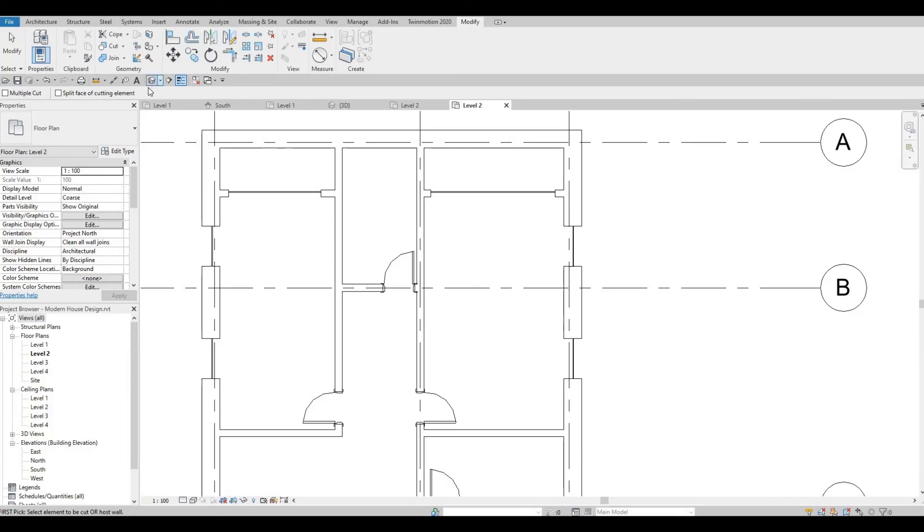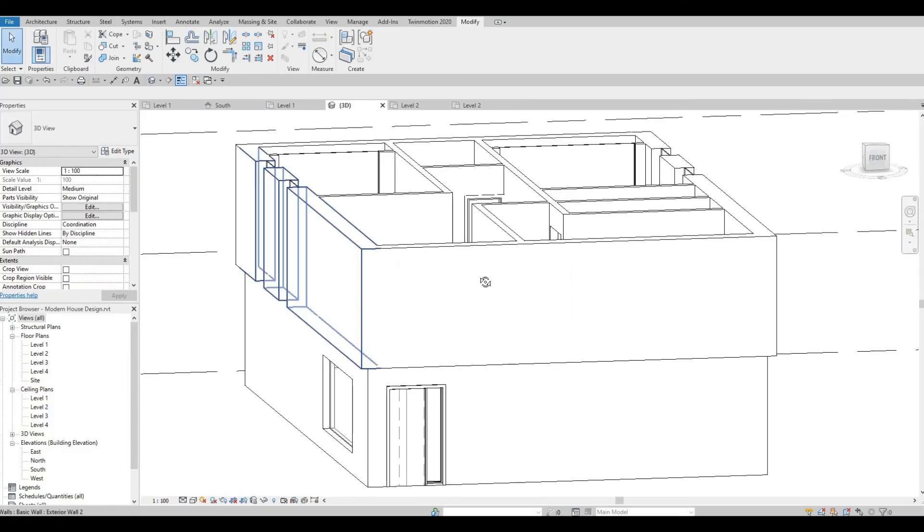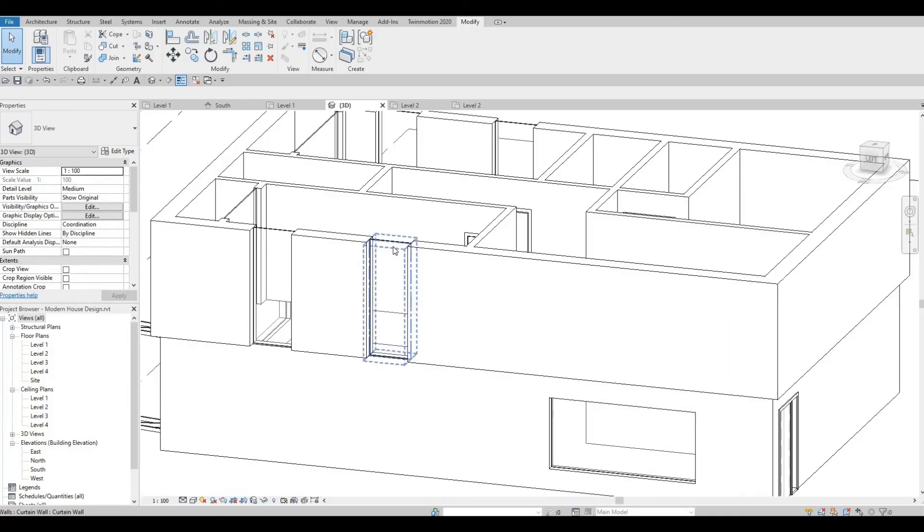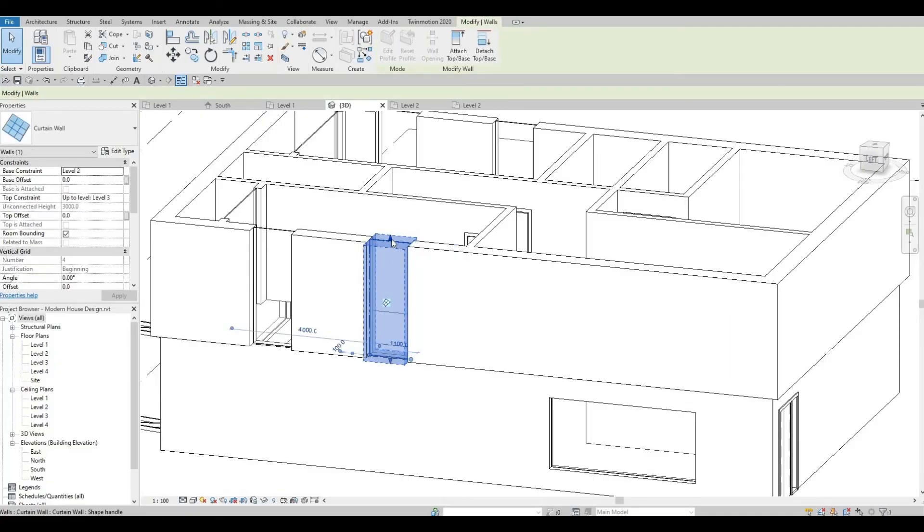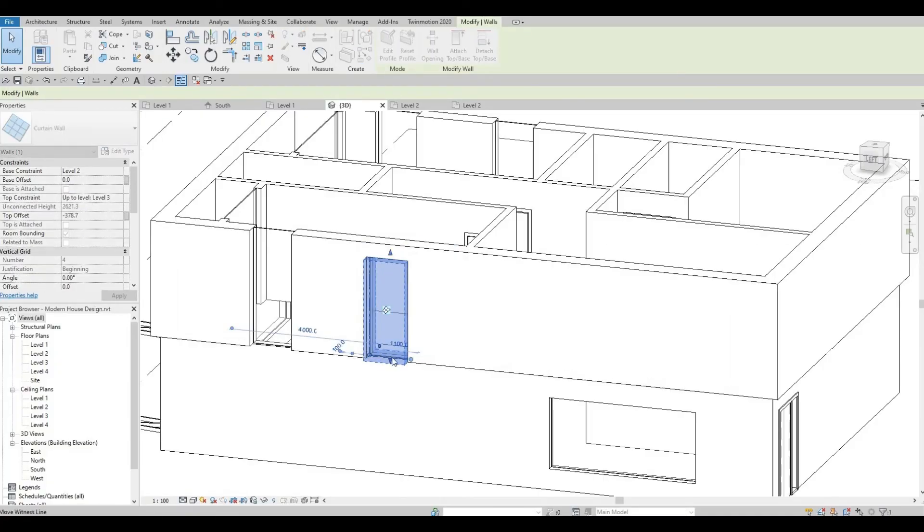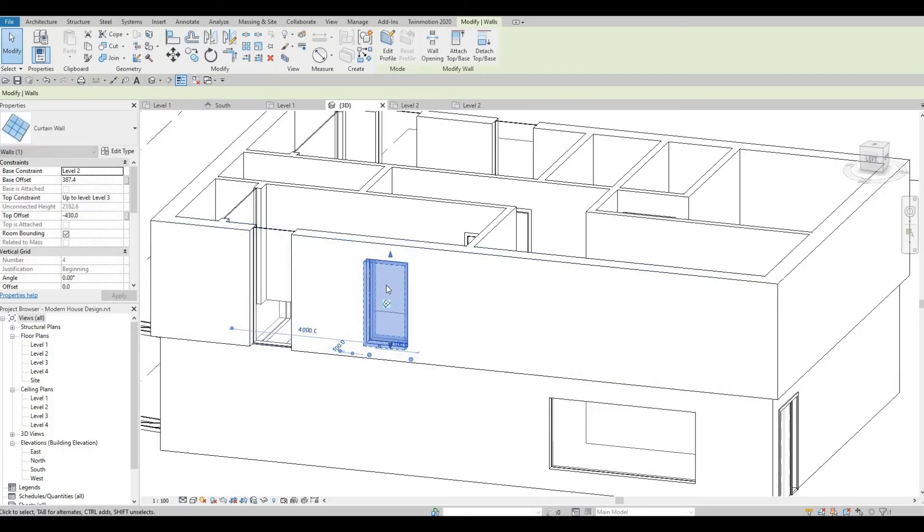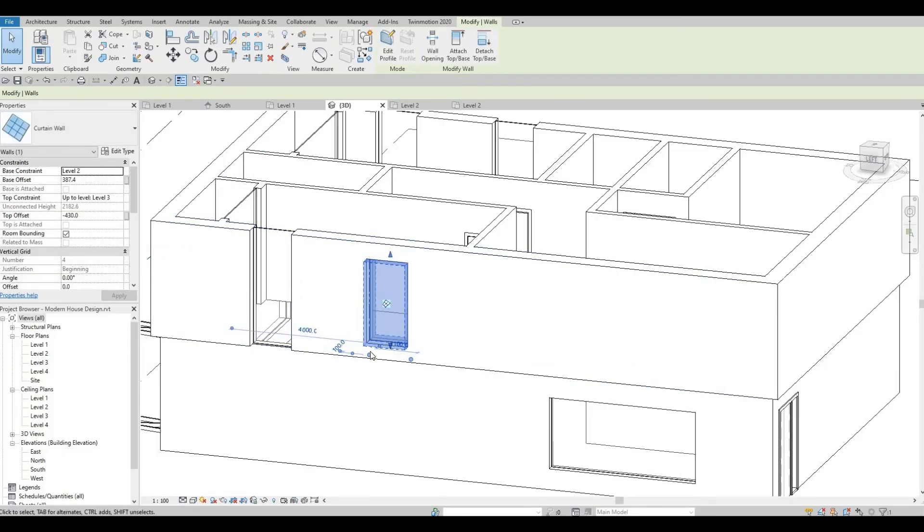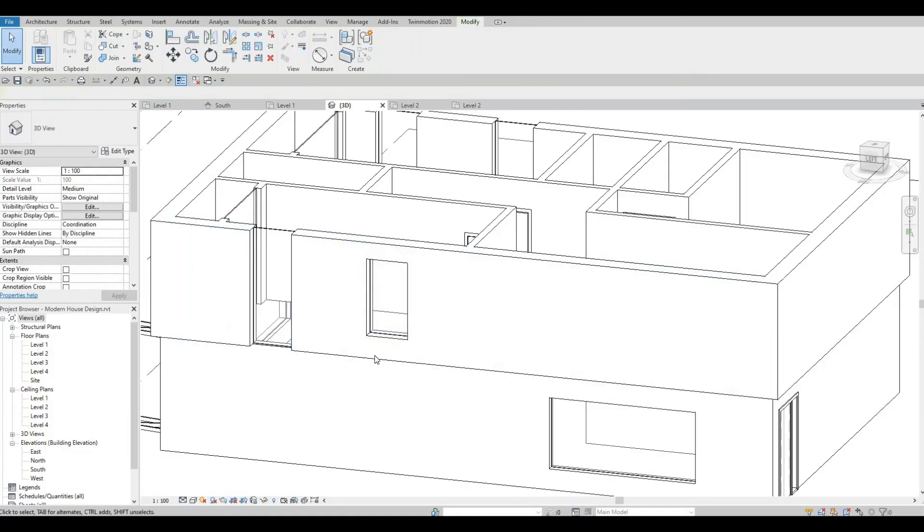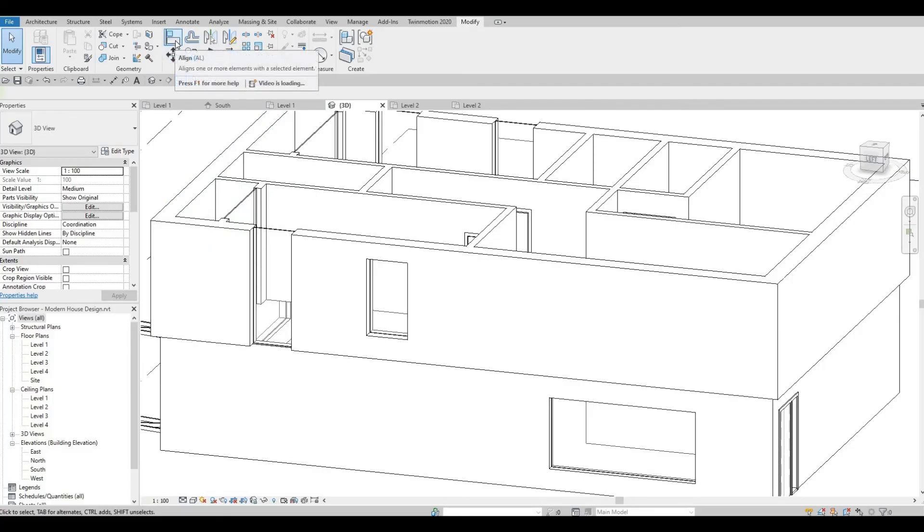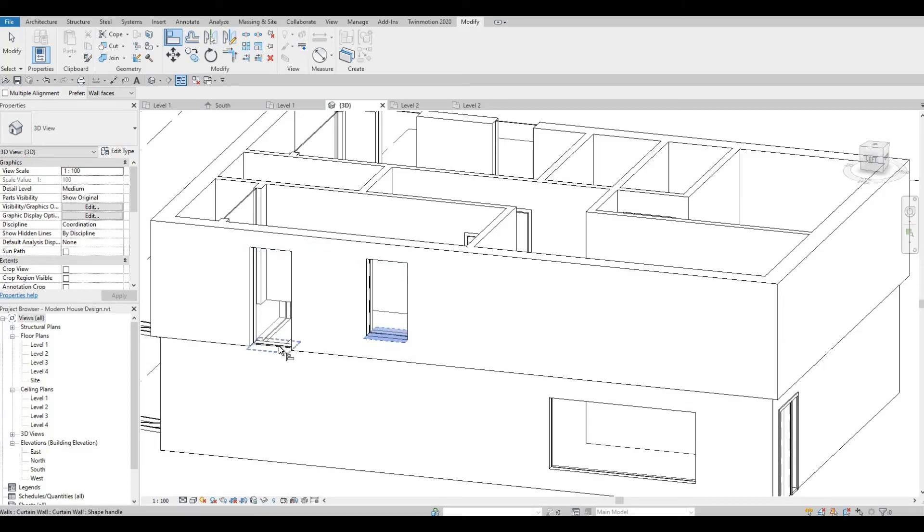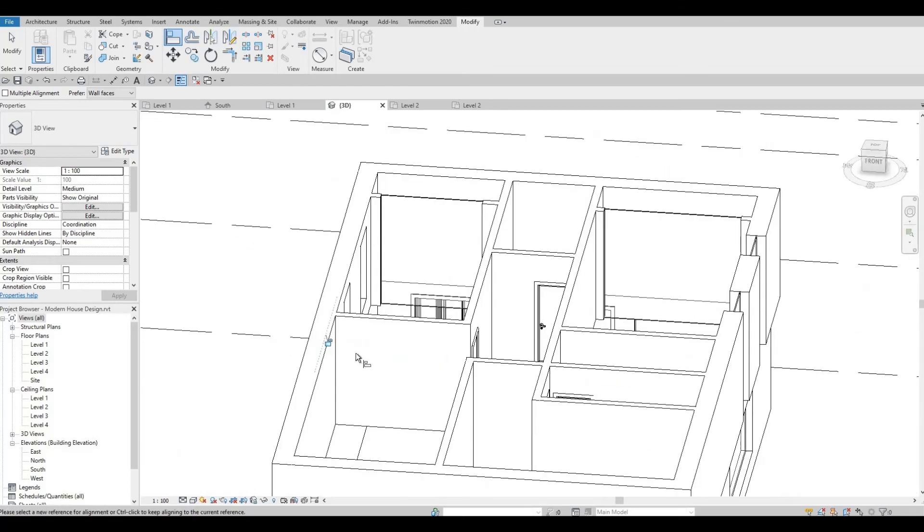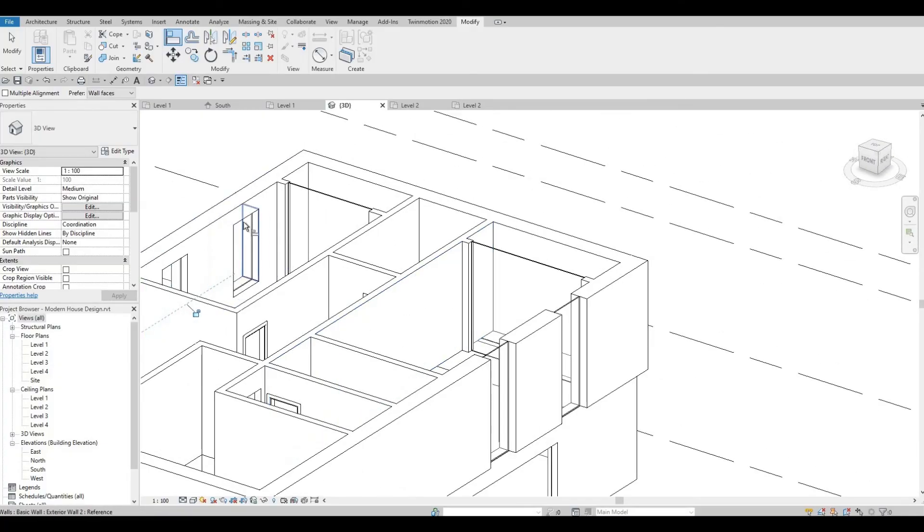Let's go to 3D and change the height and the base. Later on we're going to change it more. Use align command, AL, to copy the alignment of this wall.